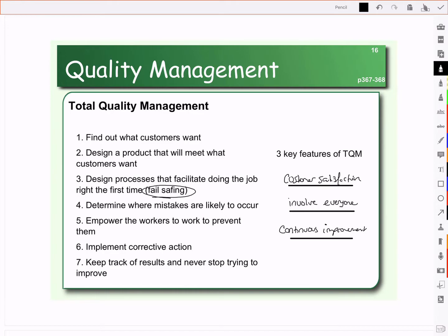We need to have a way to implement corrective actions. Once we or our employees identify an issue, we need a way to fix or resolve it and keep track of it. Then it's really a continual process — we continue to look for ways to improve our production, to identify mistakes before they happen, to empower employees to find mistakes, and to implement change.